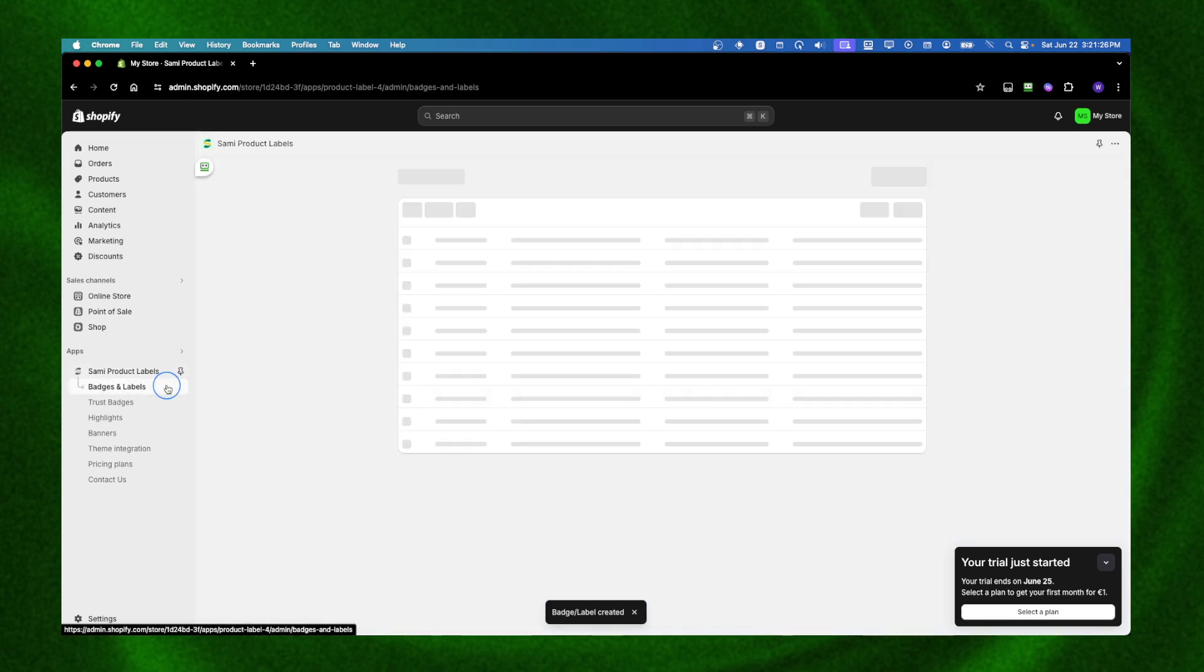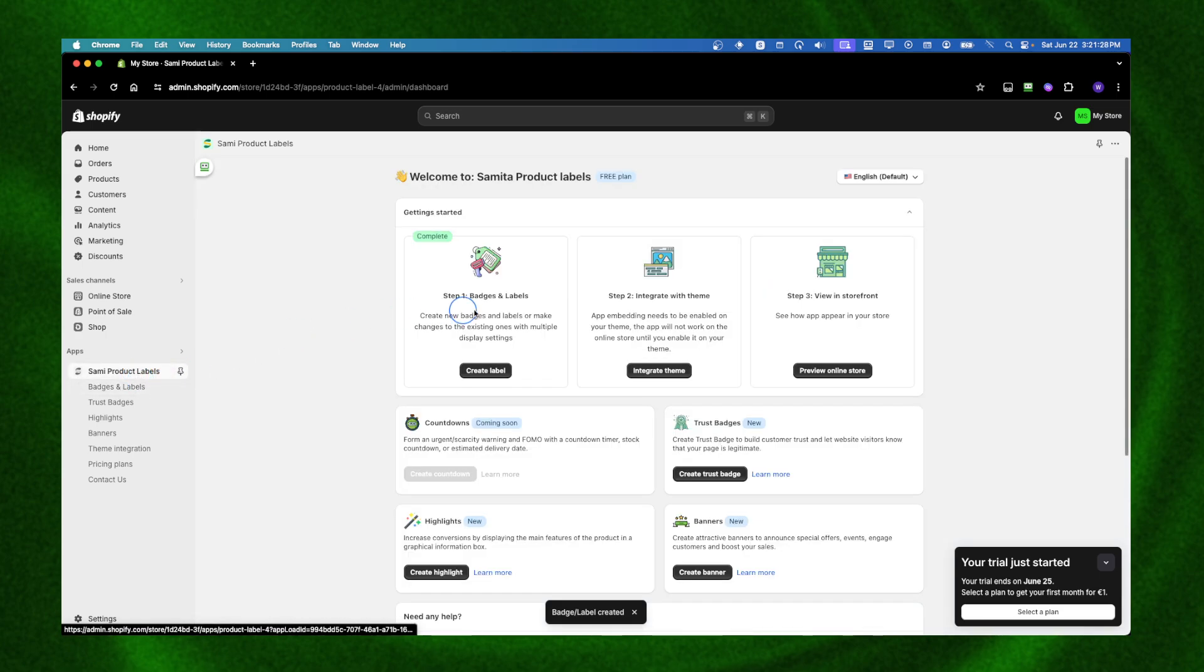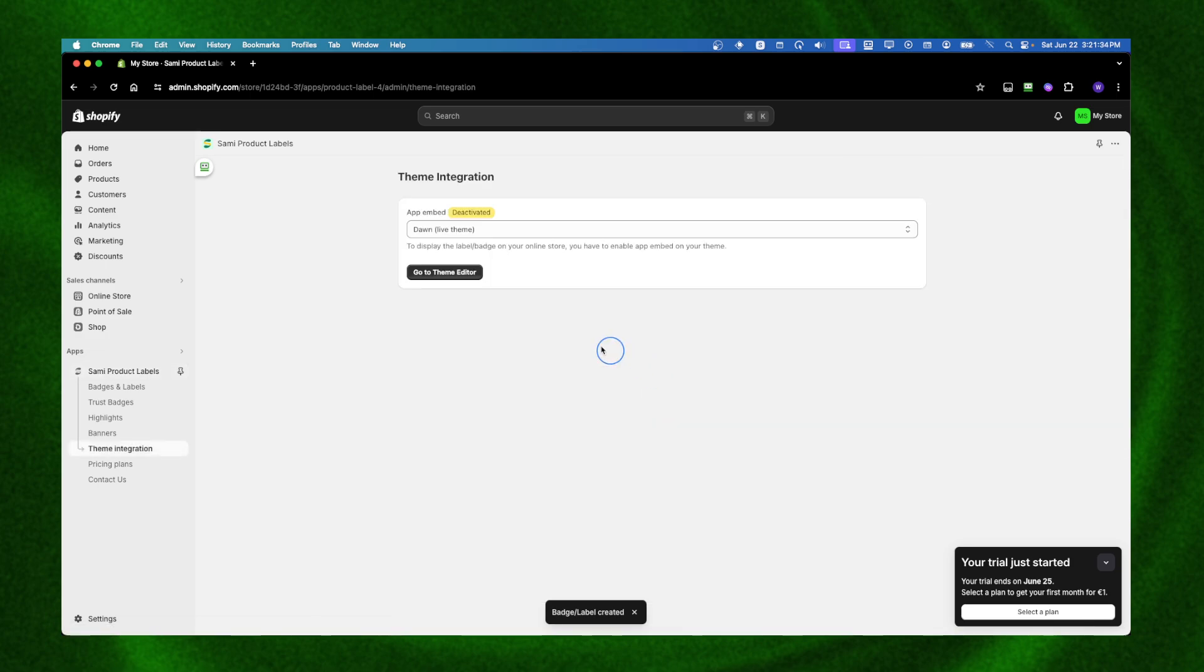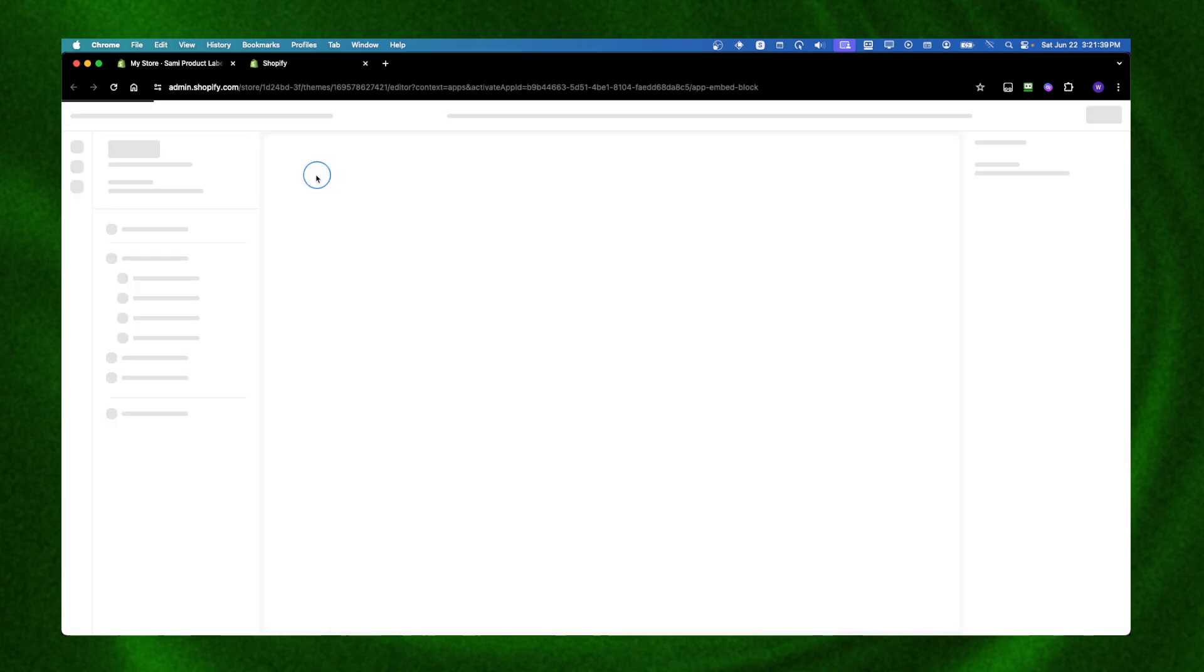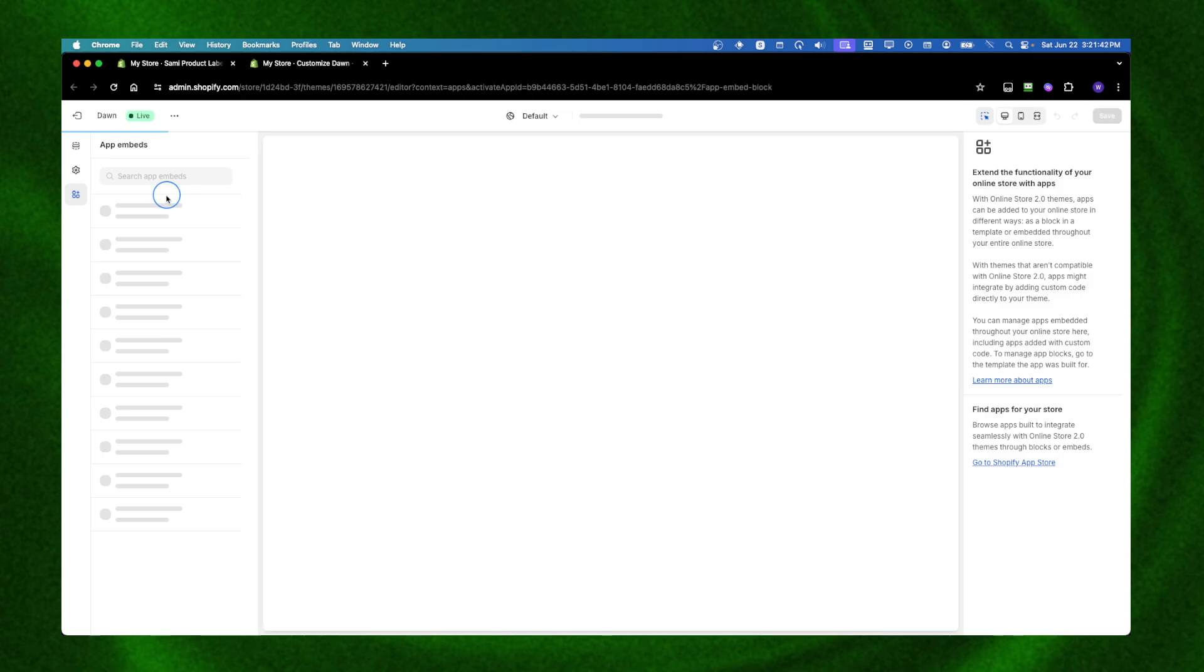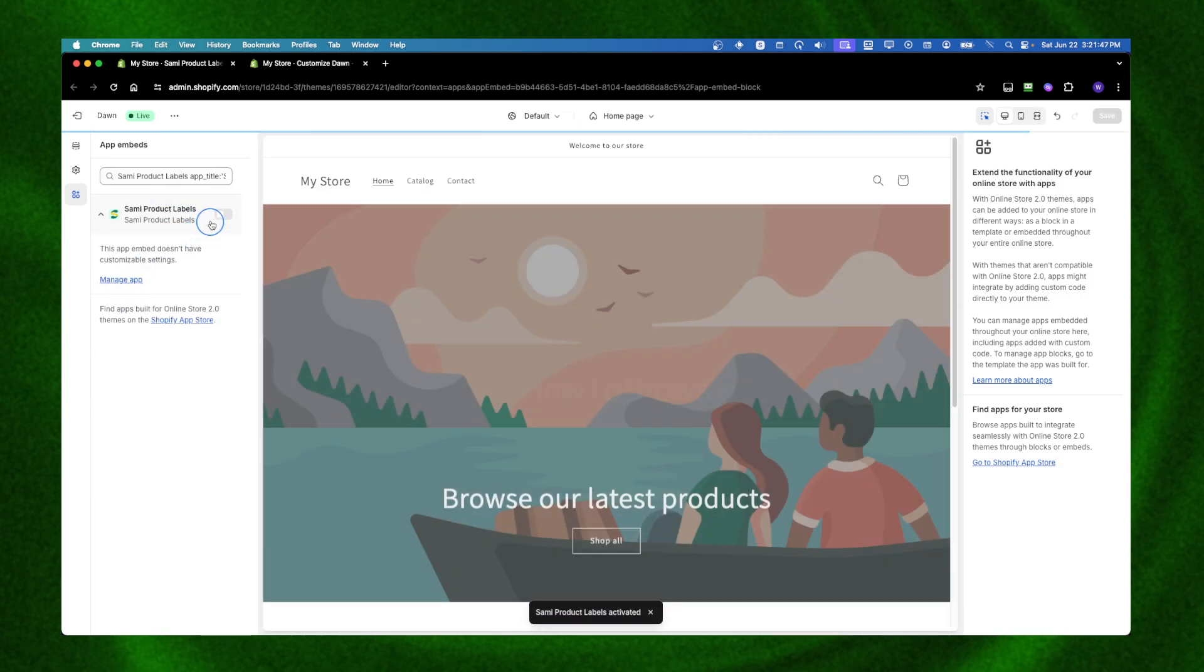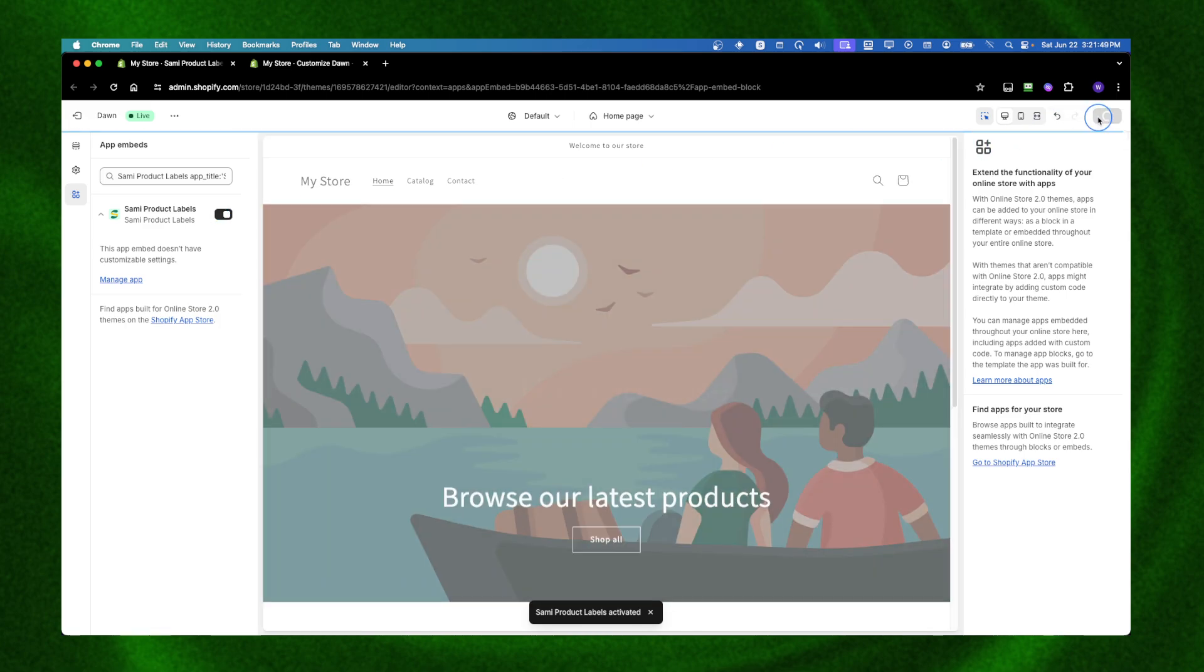I'm going to close this. We have the badge, but now we need to integrate it with our theme. I'll go with the theme that I use. Here we're going to see the apps that we have enabled. Make sure you have it enabled and then click Save.